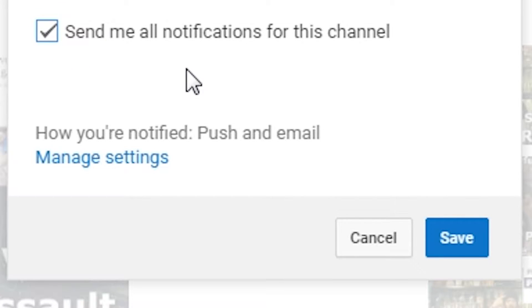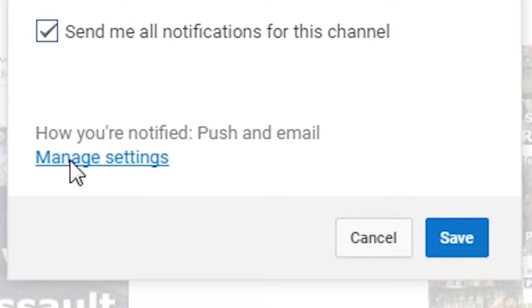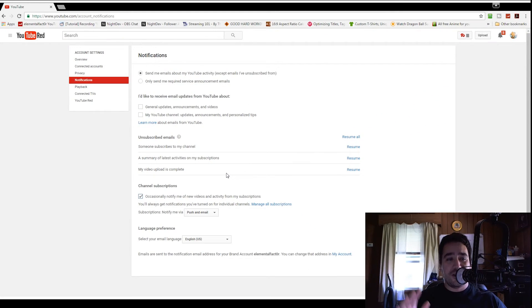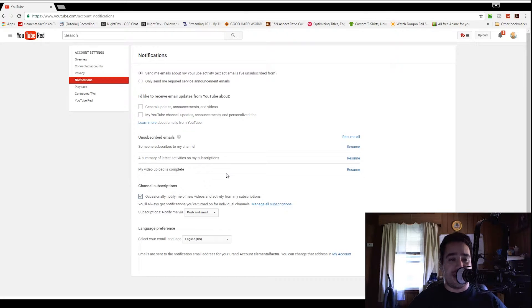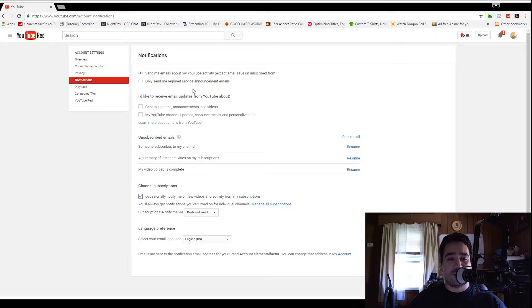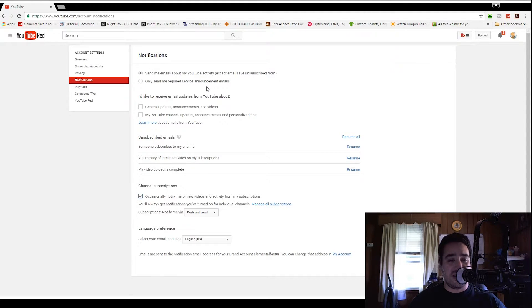To make sure you're getting those notifications, you can always go down to 'manage settings,' and this will take you to your YouTube settings and notifications. Here you can have things like 'send me emails about my YouTube activity' or 'only send me emails required service announcements,' and you can go down and change all these settings as you feel.